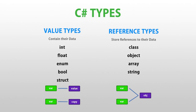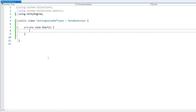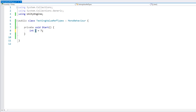Let's look at some code to see how they behave differently. Over here I have a simple script. For example, let's define an int, which is a value type. Here the variable i contains the value 7.